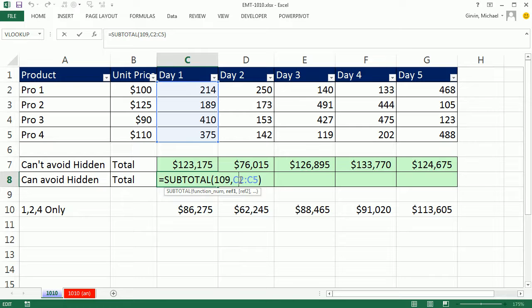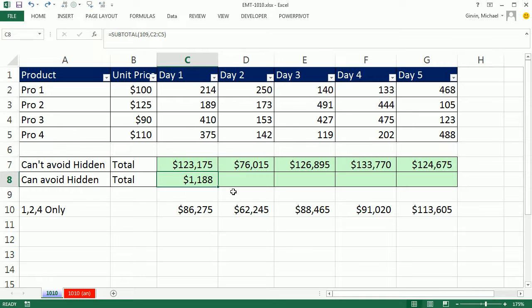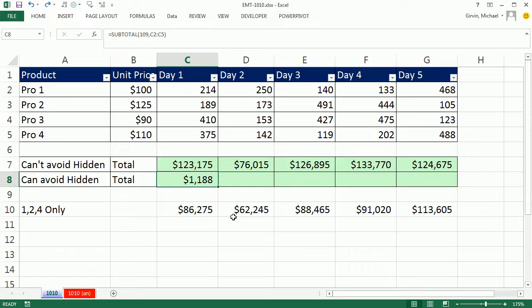So we're going to have to trick the subtotal. Because the subtotal is cool if we could get it to spit out the whole column of values, but just not the hidden rows or filtered ones. So no problem. That reference argument right there, we're going to use the offset function in that argument. I'm going to just type right over that subtotal. We'll come back to it in just a moment. I'm going to use the offset.